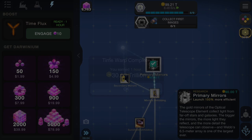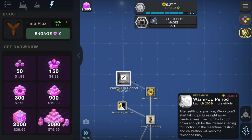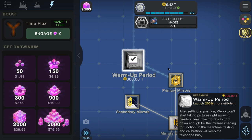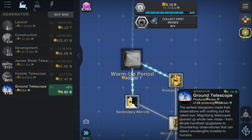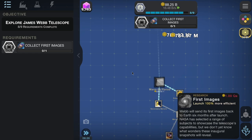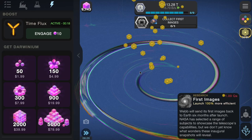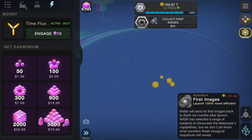Primary mirrors done. Warm-up period: after settling into position, Webb won't start taking pictures right away. It needs at least five months to cool down enough for infrared imaging to function; in the meantime, testing and calibration keep the telescope busy. First images — that must be this one. It costs 300 trillion so we have to do a lot of boosts — we must be skipping at least 24 hours of time. There's a gold thing; the gold fingers only give us billions but we need trillions now.